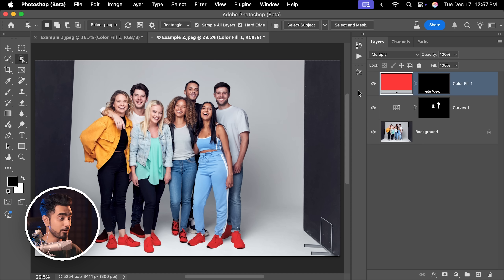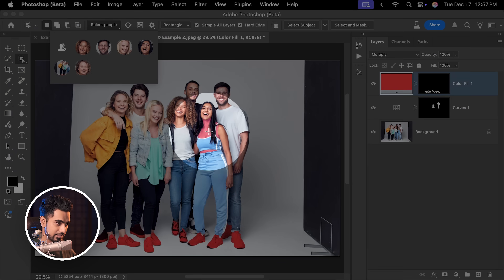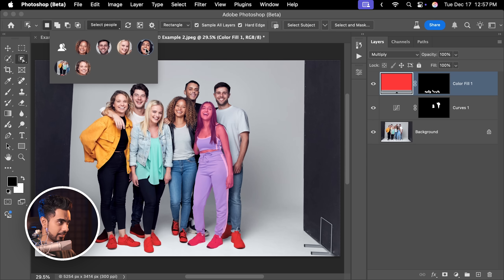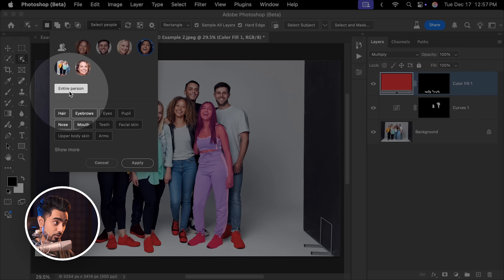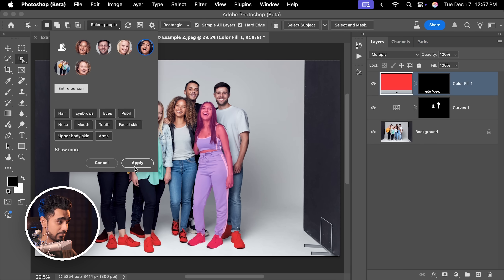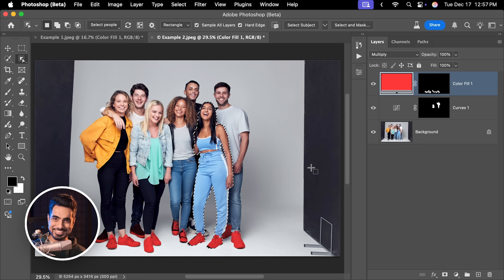I know it's not accurate, but now you understand how it works. You can also select the entire person. So if you go to Select People and you want to select this lady right here, you can click on her. Make sure Entire Person is activated. Apply. And all of her is selected. The ways we can apply this feature in the real world are limitless.